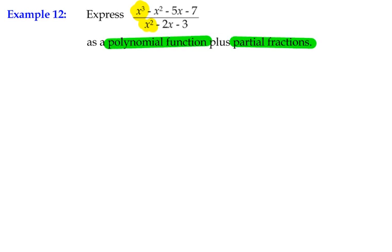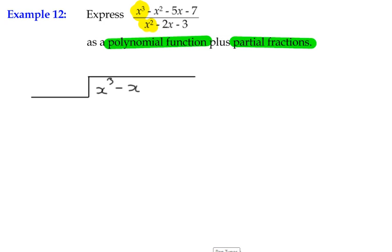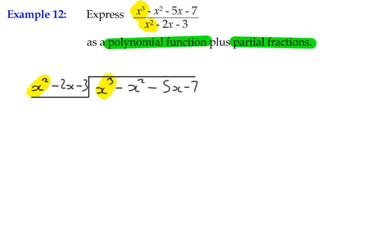So the first thing we need to do is get on with our algebraic long division. We draw our division bracket and write inside x cubed minus x squared minus 5x minus 7, dividing by x squared minus 2x minus 3. The rule for algebraic long division is to divide the highest order term in the dividend by the highest order term in the divisor: x cubed divided by x squared gives x. We put that answer above the x column in our dividend.